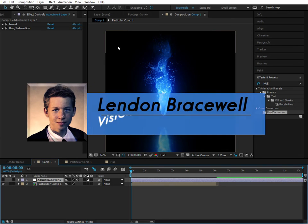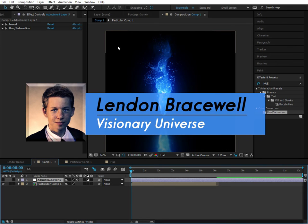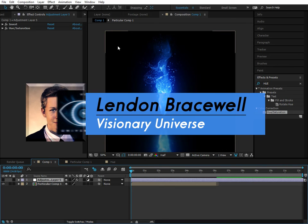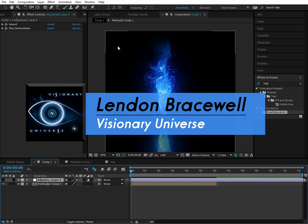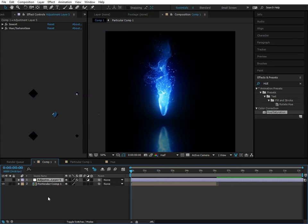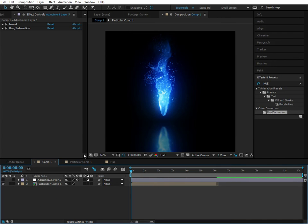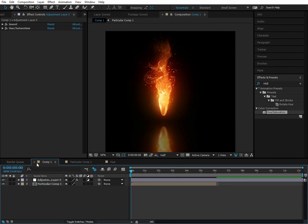Hey guys, this is Lennon here for Visionary Universe, and today we're going to be doing something pretty luscious. Basically, we have this vibrant particle simulation here, and a lot of times you just want to switch to the hue and see how it looks. You can be doing something with lightning, whatever it is.